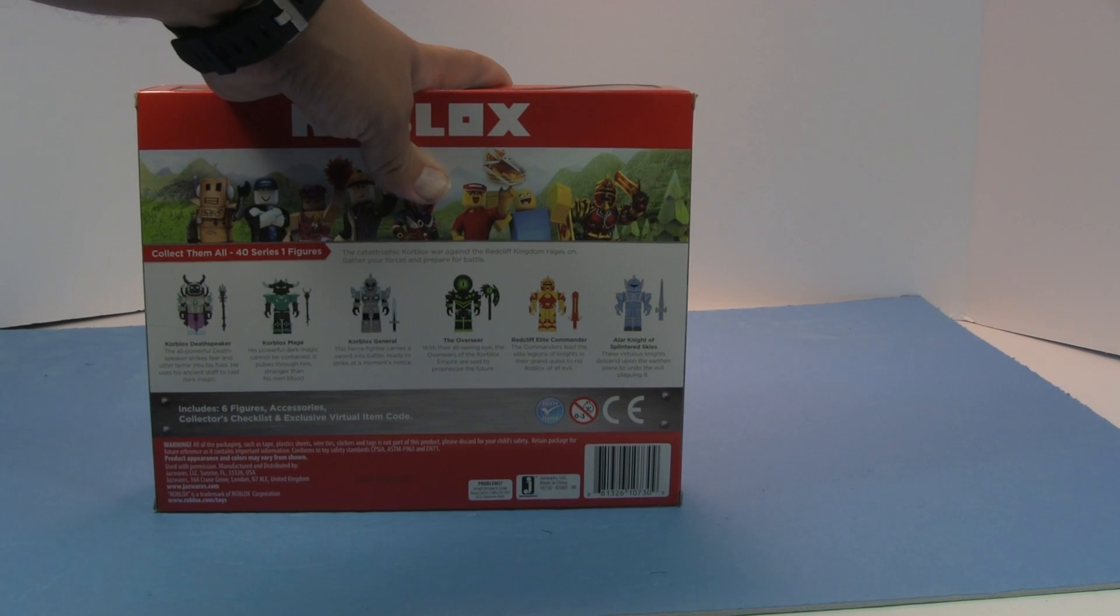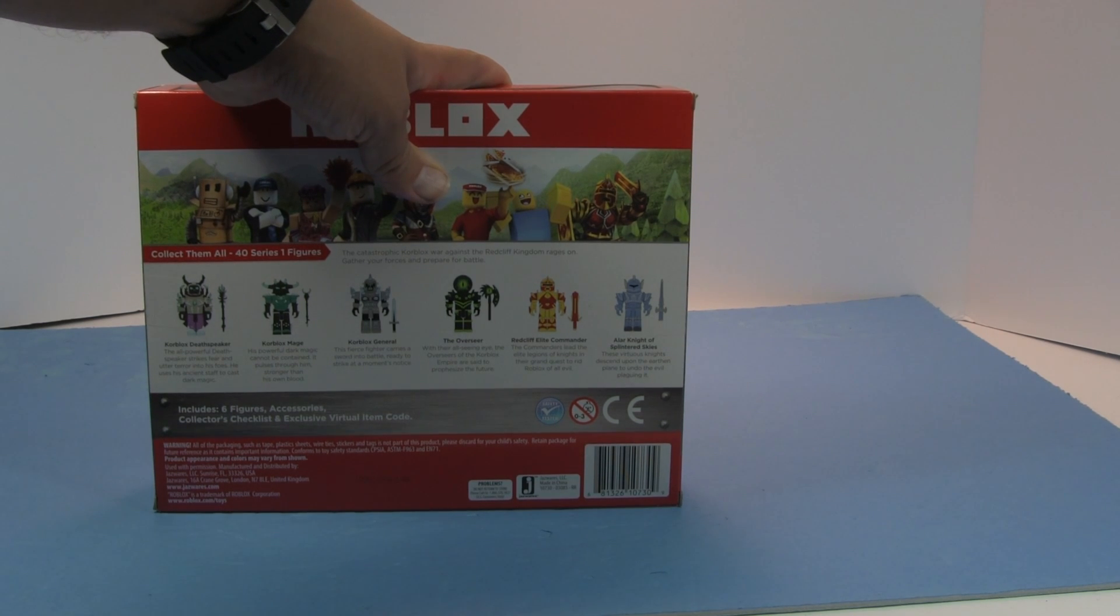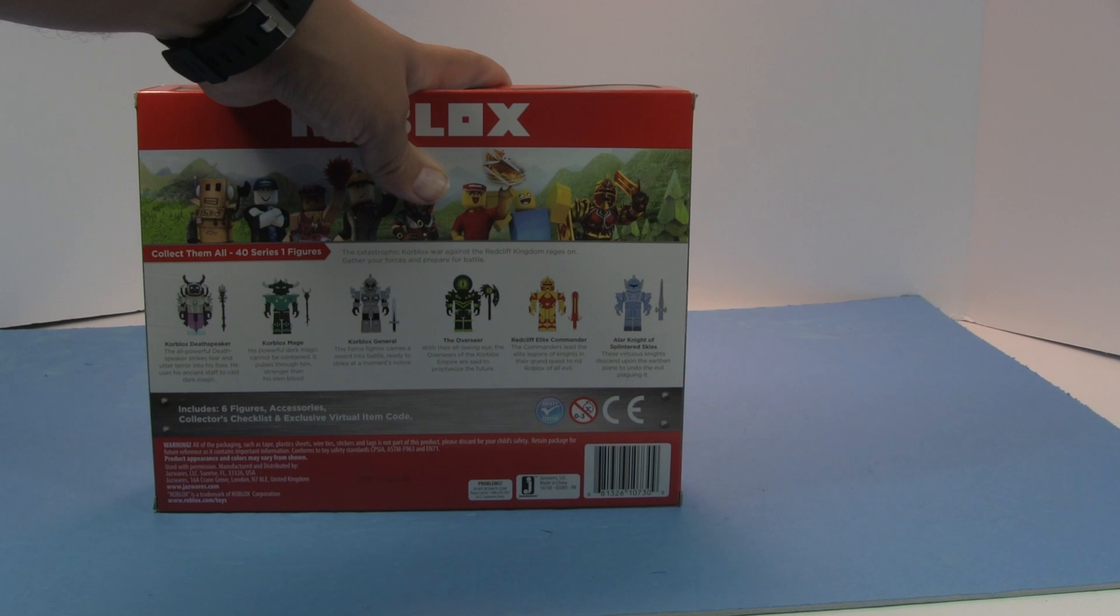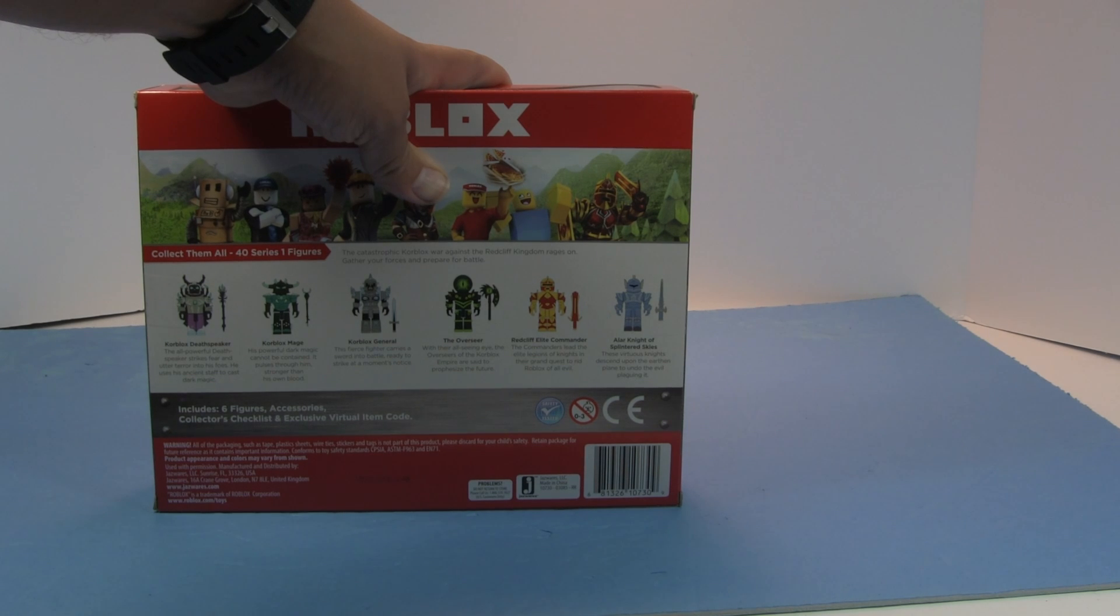And then we have the Corblox Mage. His powerful dark magic cannot be contained. It pulses through him, stronger than his own blood. Oh my god, stronger than the guy's blood.